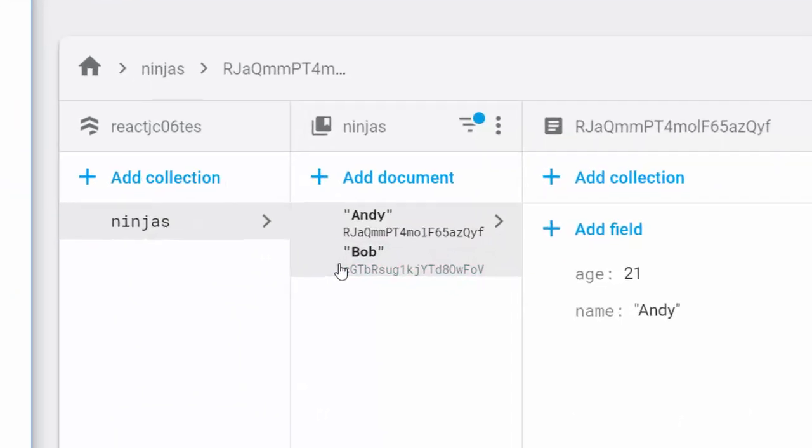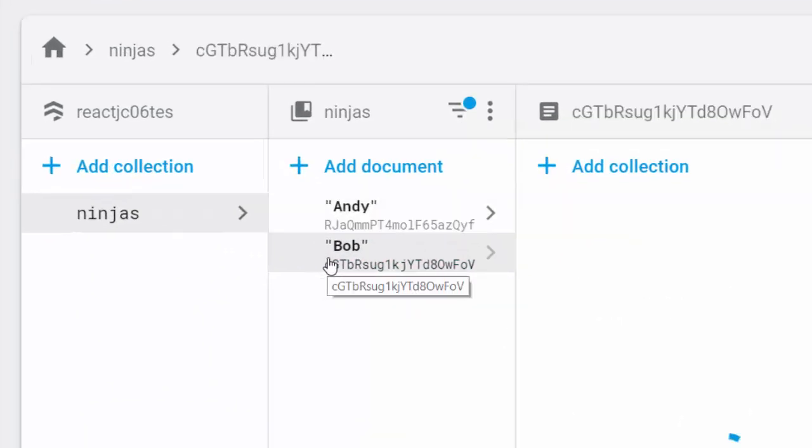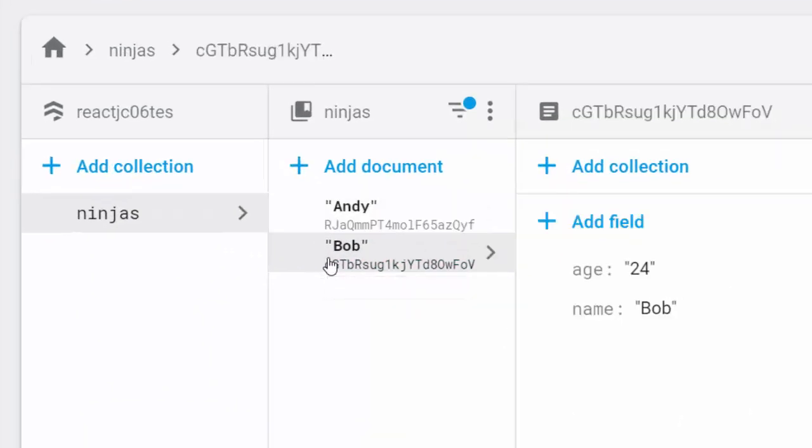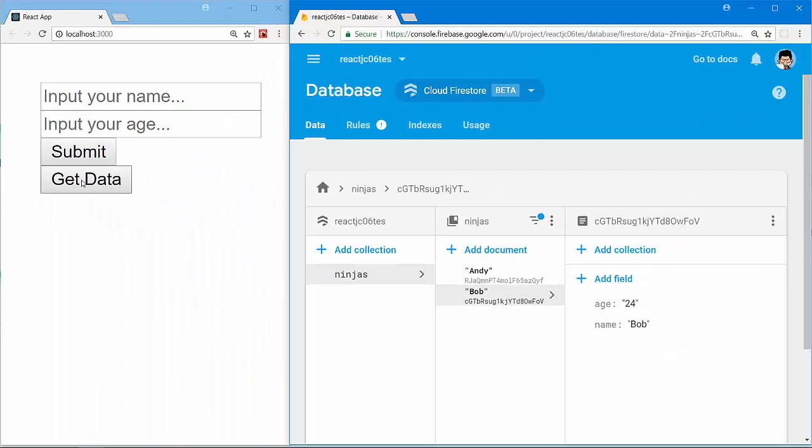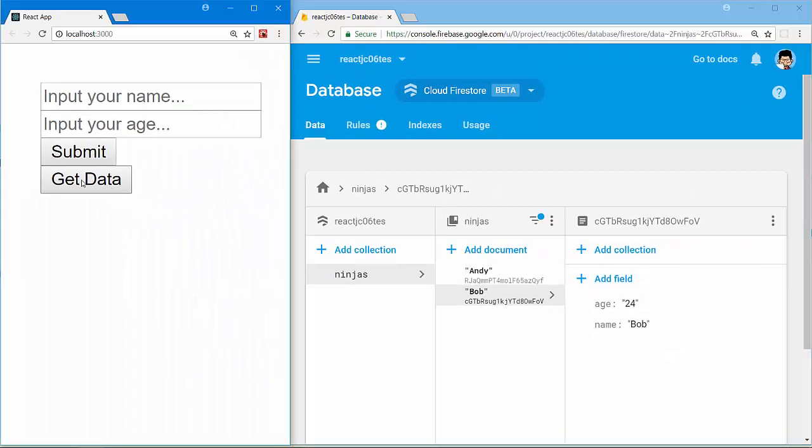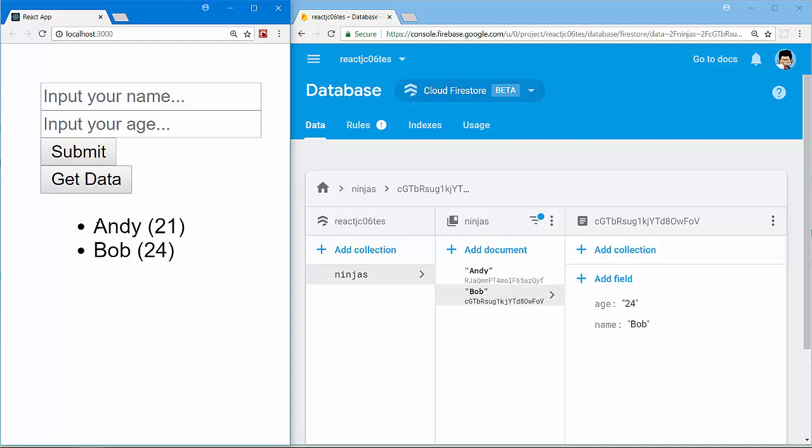Nice, Bob is here. Let's try to get the data back from our Cloud Firestore with Get Data button. Click Get Data. Andy and Bob are here.